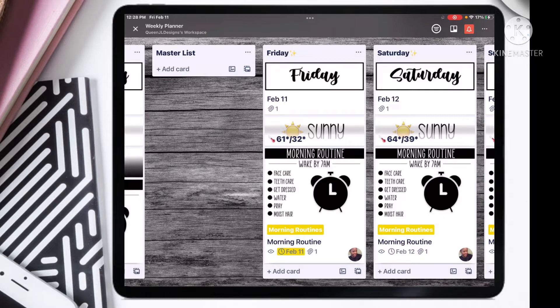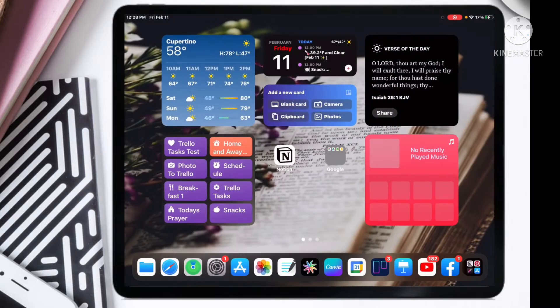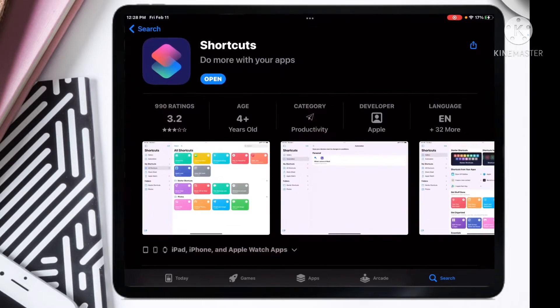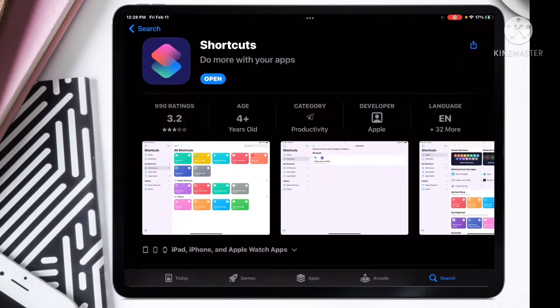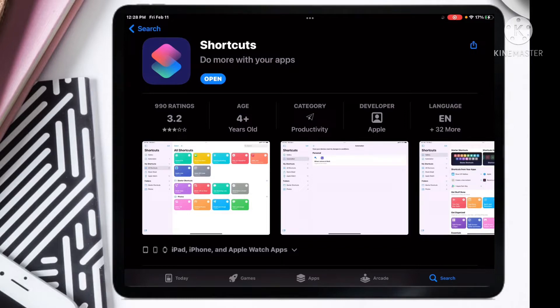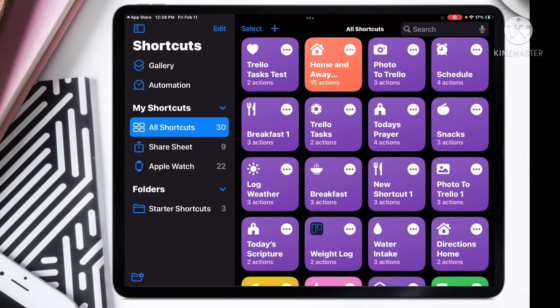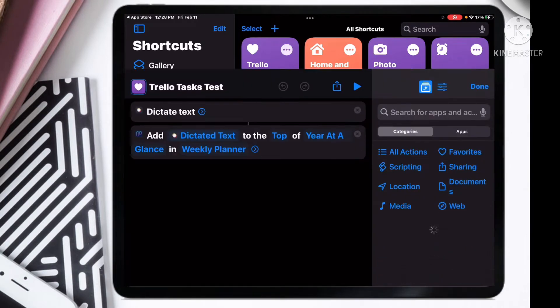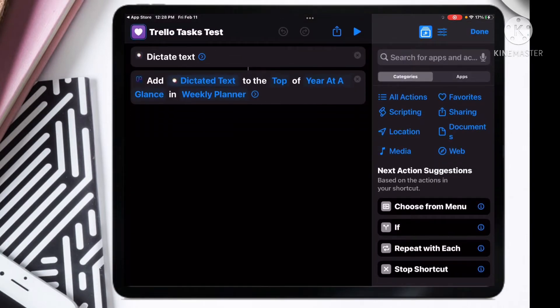We got our master list set up. Let's go and download the Shortcuts app. Make sure you have your Shortcuts app because this is where we are going to make all the magic happen. Let's open our Shortcuts app.